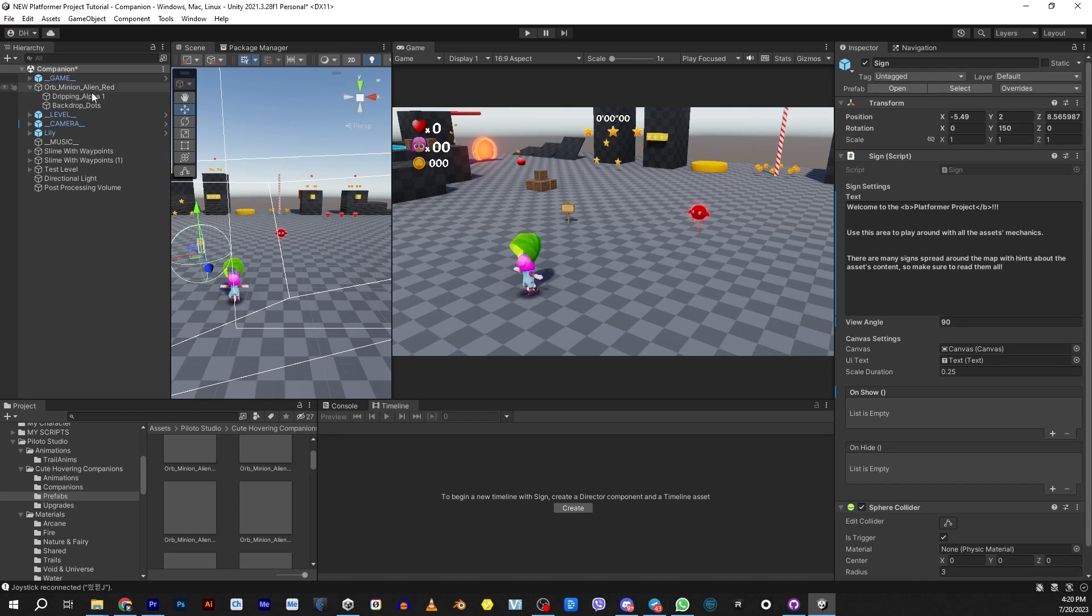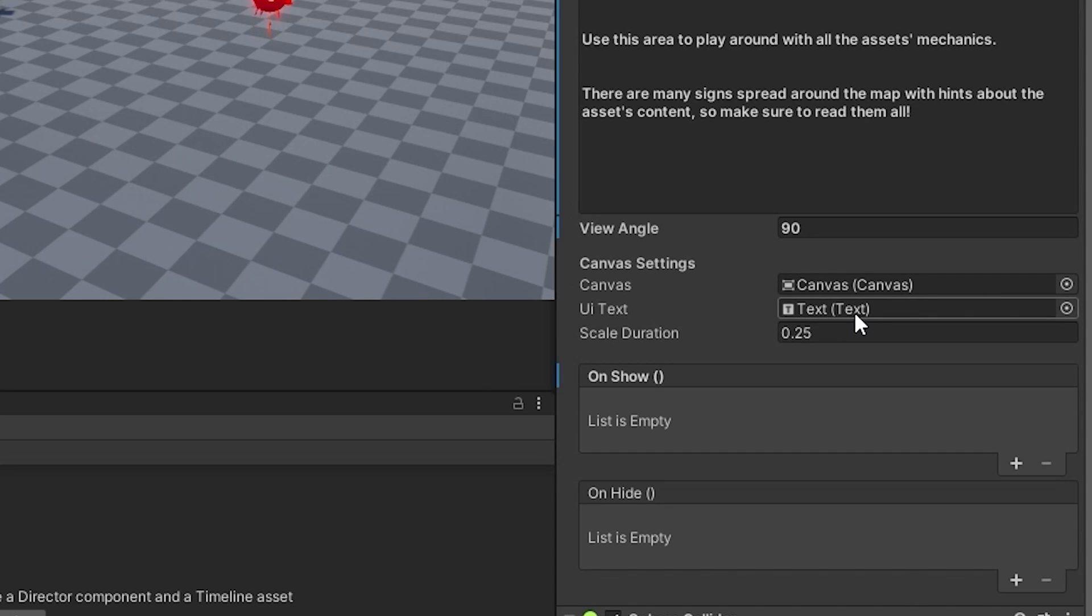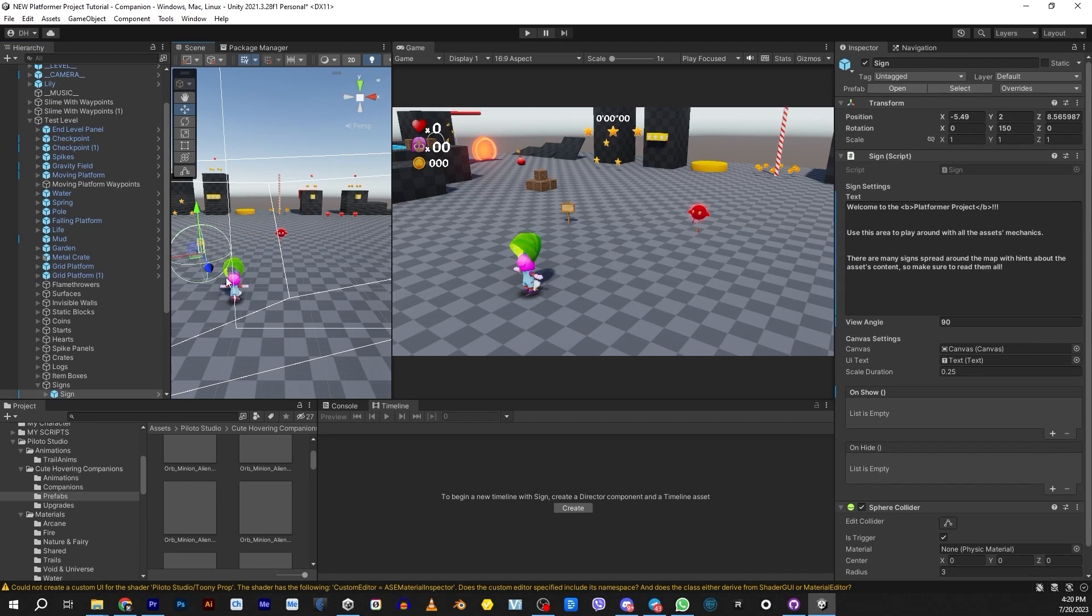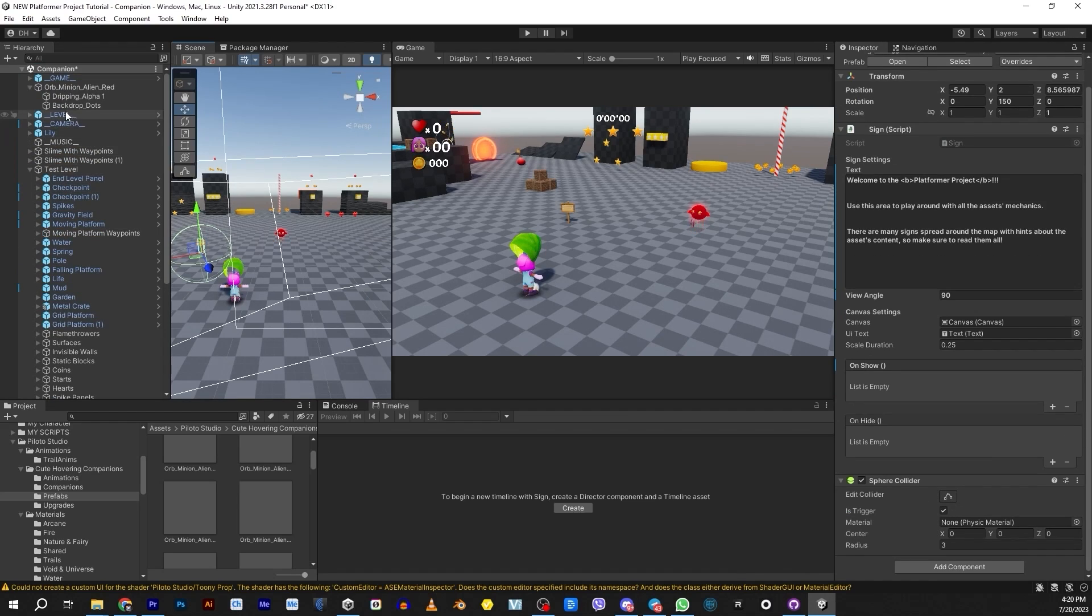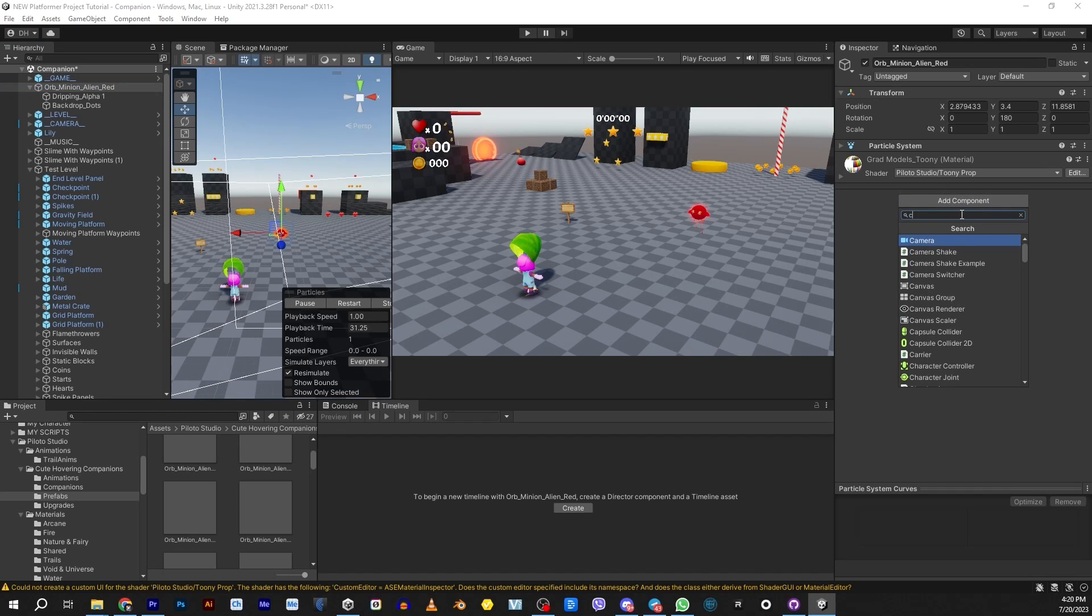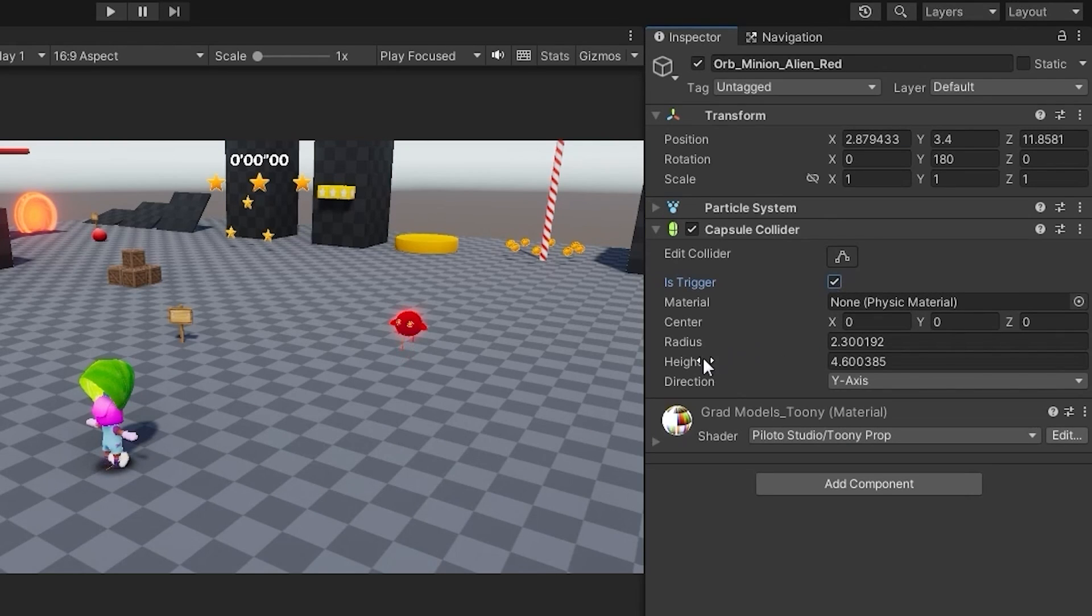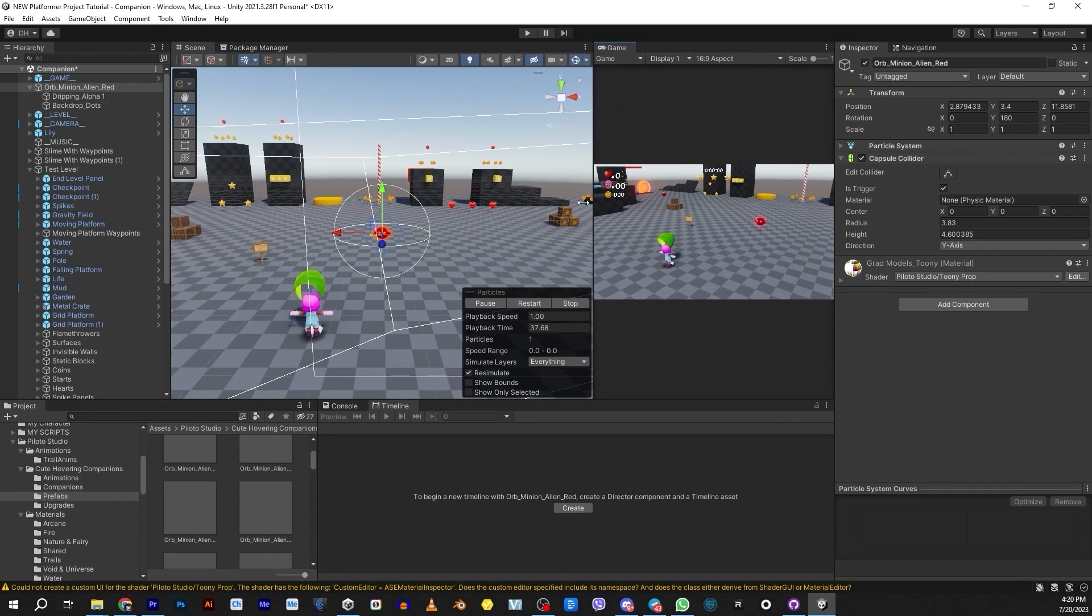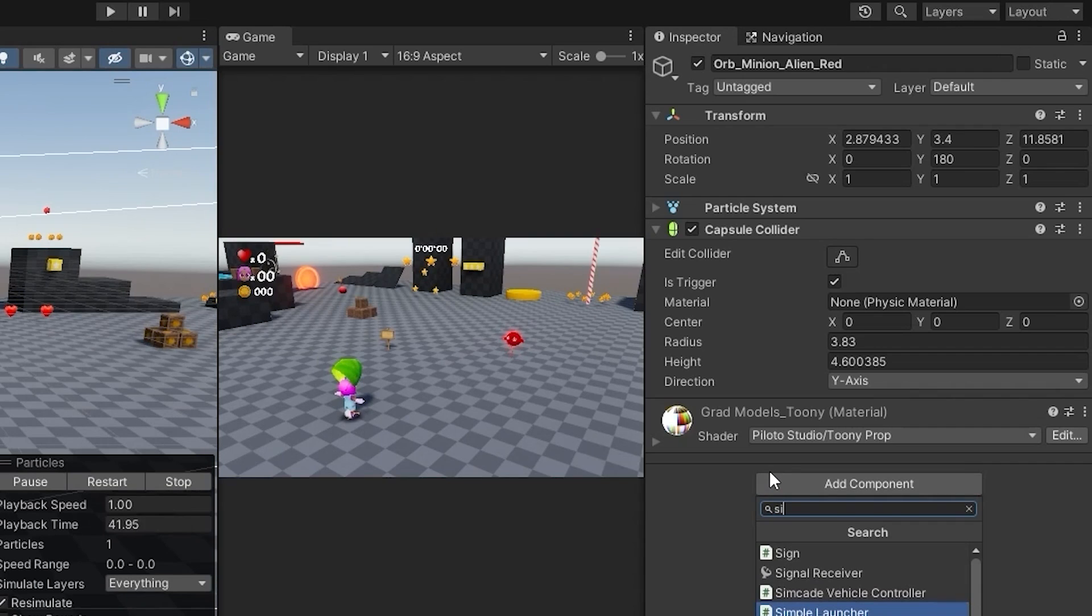The first thing we're going to have to do is if we look at that sign, we're going to see there's a canvas and a text UI. The other thing is this sign has a collider trigger. So let's put the same thing on our guy. Let's come over here and put a collider trigger, a capsule collider. We'll make it a trigger and make it a little bit bigger. Then we're going to add the sign script. It's going to come with some basic settings on it.